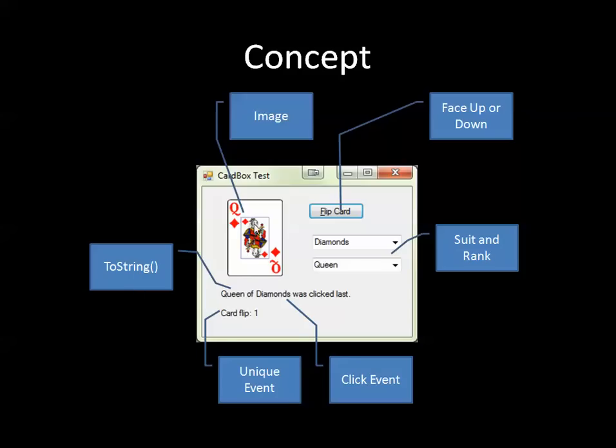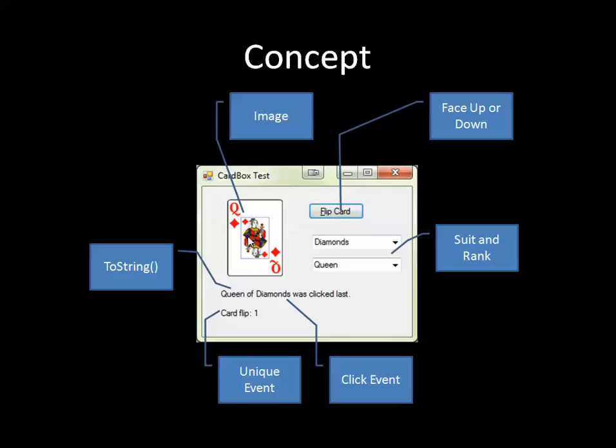I want to be able to respond to things like click events which are expected with these types of controls, and I also want to be able to generate my own unique events which are not part of a standard control but might still be useful. In this case, I want to have an event that fires off when the card is flipped over.